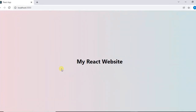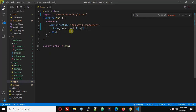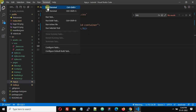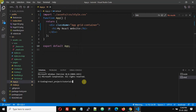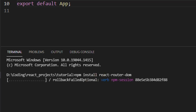Let's first install React Router DOM. Go to the terminal and type npm install react-router-dom. This will take a few minutes.